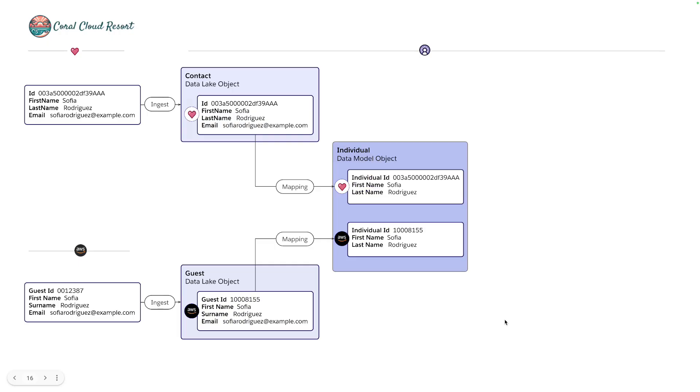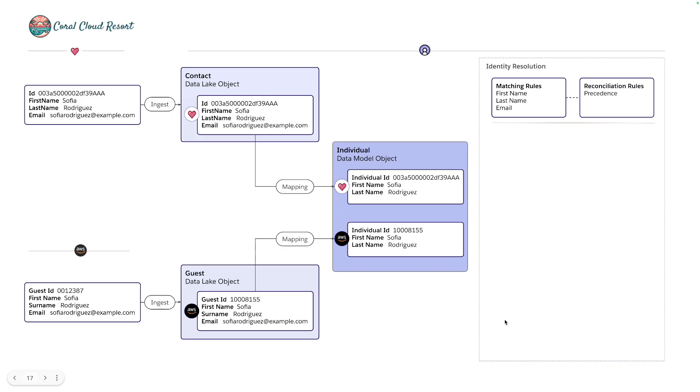Identity resolution lets us create a job and that job consists of matching rules. So let's create a matching rule that looks for first name, last name and emails that match. And we can set reconciliation rules if there's a conflict between two systems wanting to update a record. Who takes precedence? Is it based on the system or perhaps something like when it was last updated?